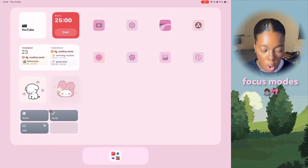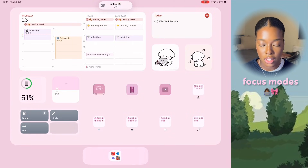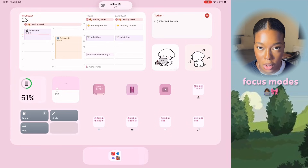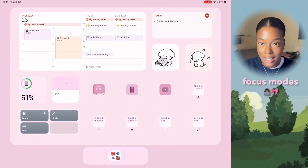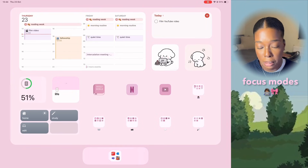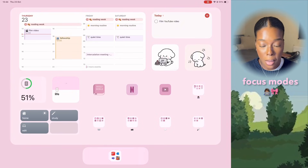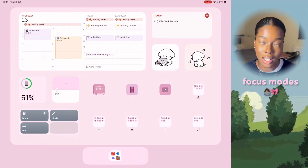And then if I press the Home focus mode, it brings me back to my home screen. This is just the default focus mode — I use it when I don't need to study or edit and just want to use my iPad. And those are all the different focus modes, which pretty much sums up my entire iPad setup.